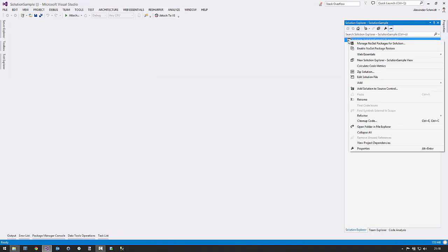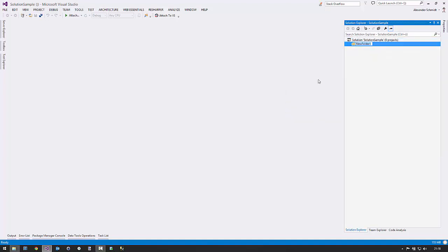Now I have a solution sample .sln and nothing else in this folder. The first thing I do is create certain folders I know I'll need. The first one I call '_shared' — with an underscore so it appears at the top of my list. In this folder I put all the non-compiled stuff: text files with commonly needed information, and anything shared across the solution.